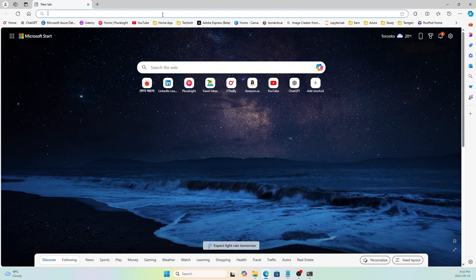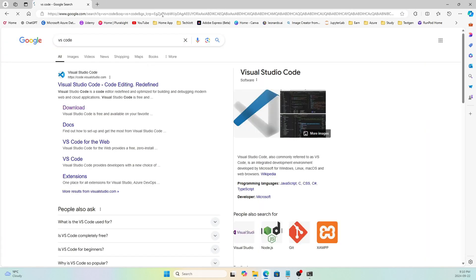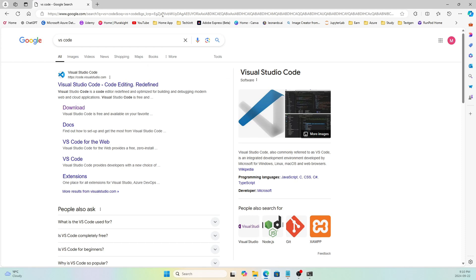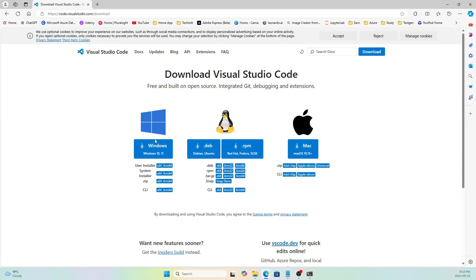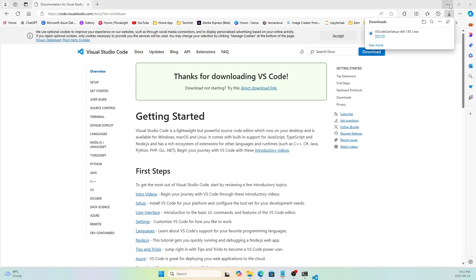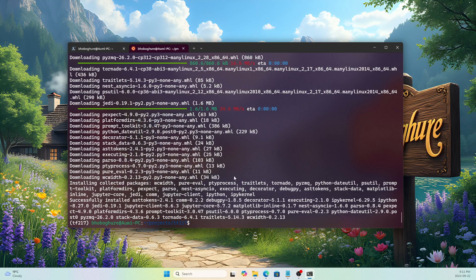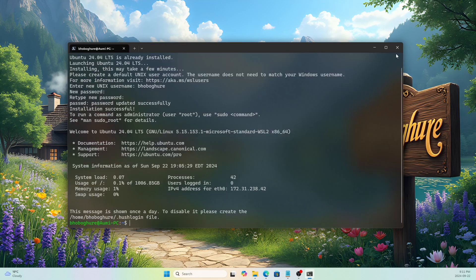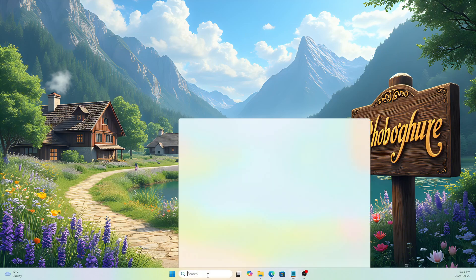Now let's download VS Code. I'm installing VS Code on my Windows system — it will get the WSL connection without needing to install it separately on each WSL distro. I just install it on the host machine and it works perfectly with WSL. VS Code is downloading and installing.